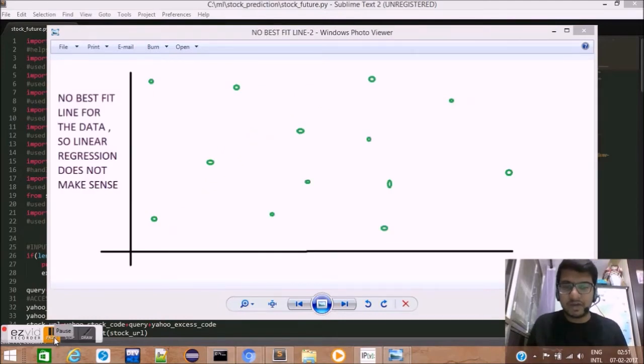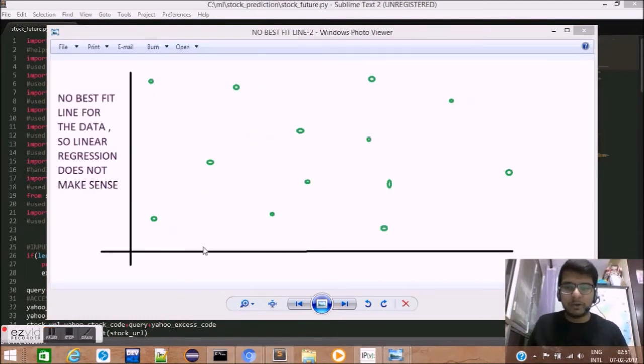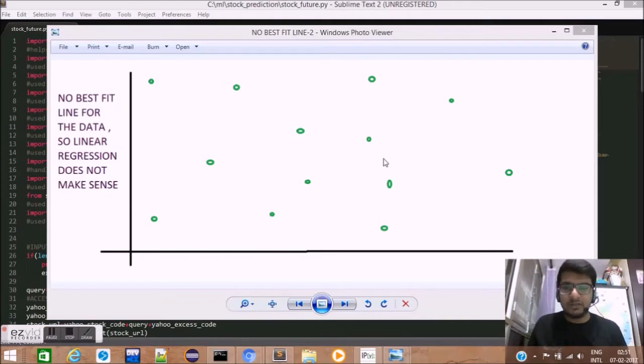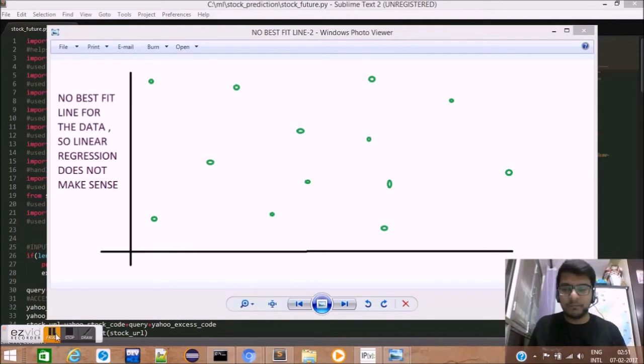The second type of data set that we have over here has data points scattered all over. A best fit line cannot be predicted for this data. Hence, it is not a classical case for linear regression.